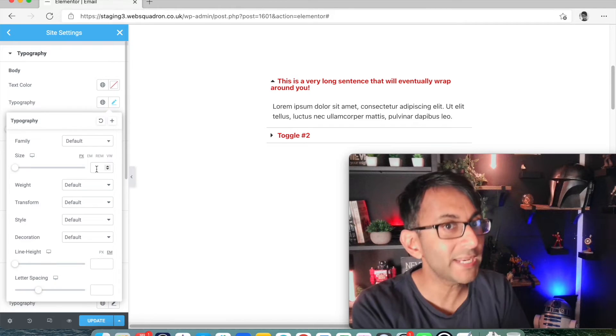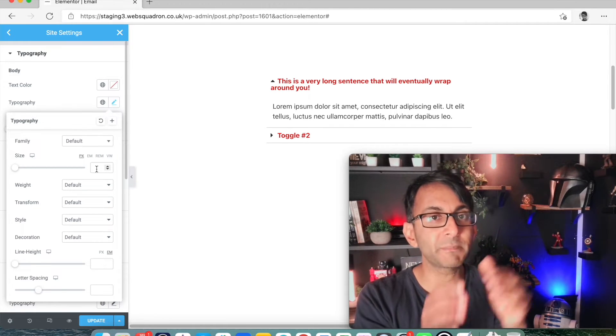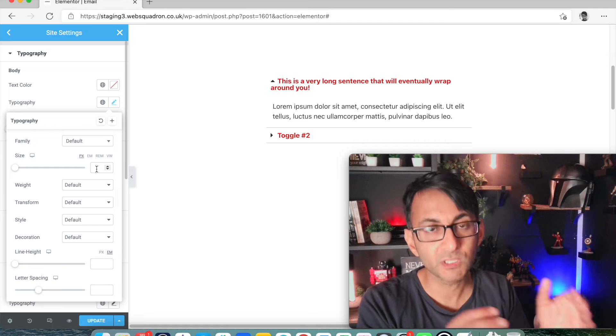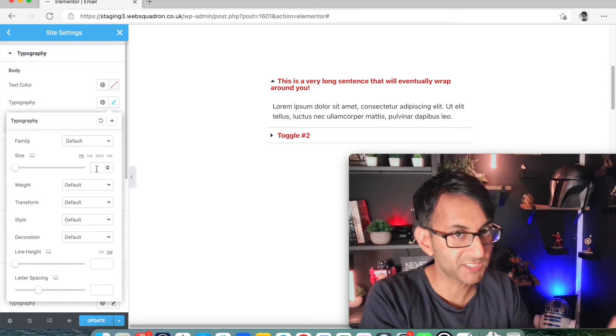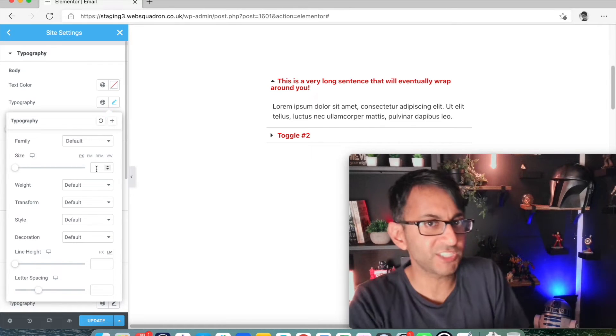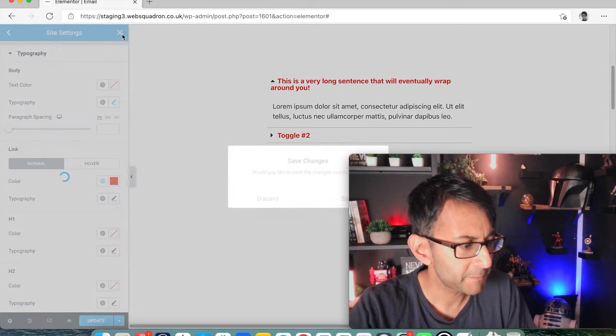1em will now be 20 pixel, 2em will be 40 pixel. But I would say, unless you've changed that, you don't need to worry about this.